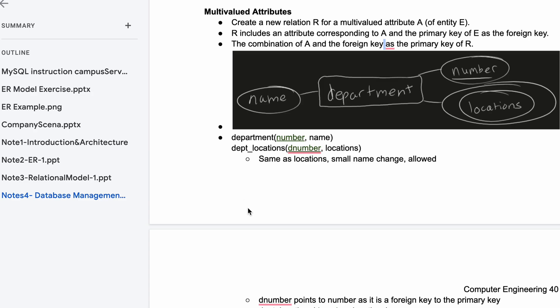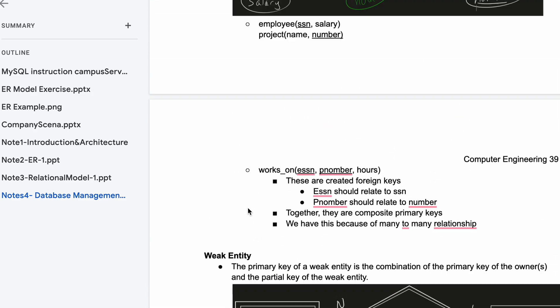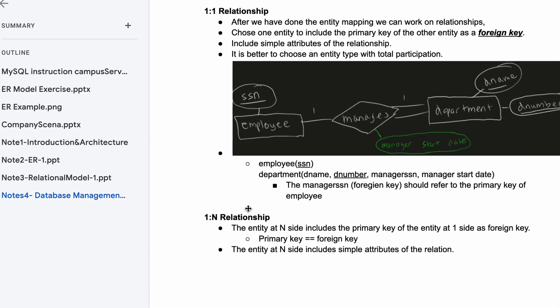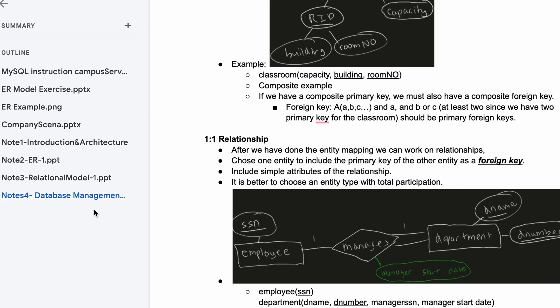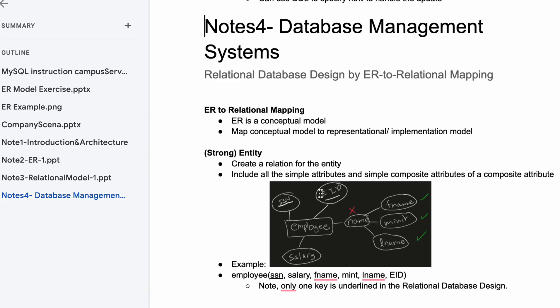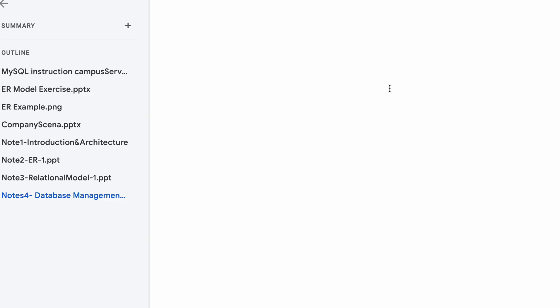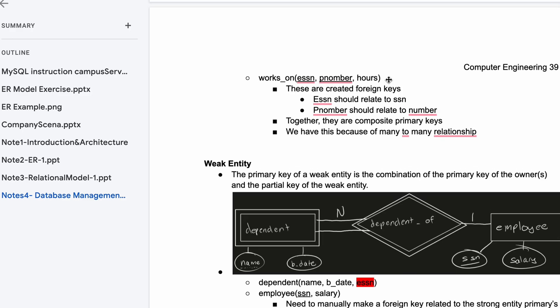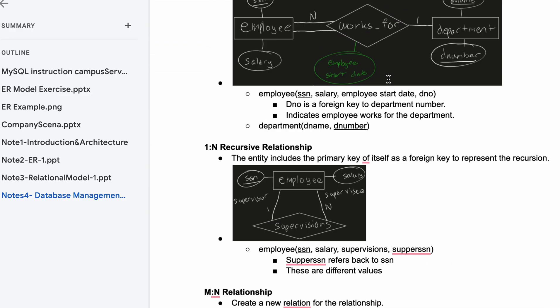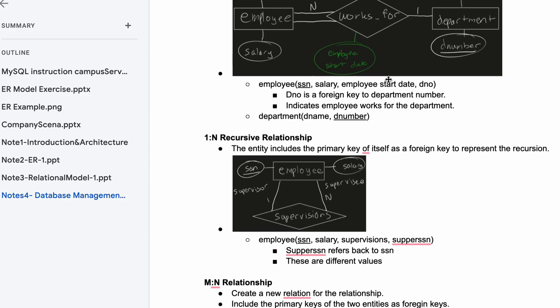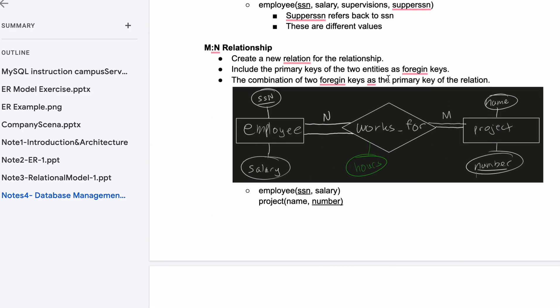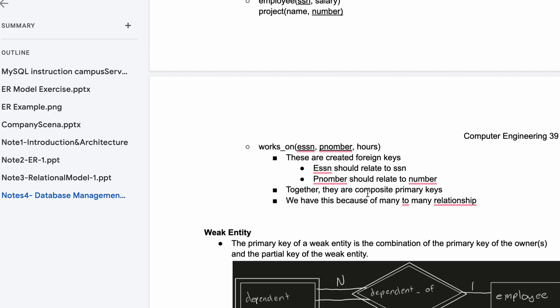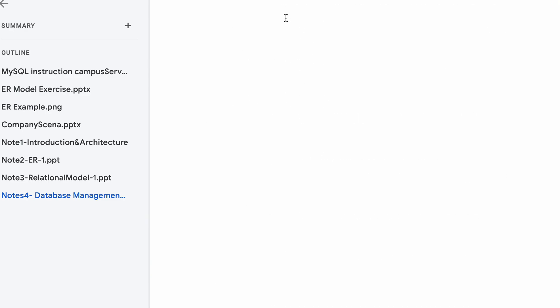Looking at multi-valued attributes, this is the last section of our database management systems notes where we talk about relational database design by ER to relational mapping. Scrolling down here, we've gone over one-to-one, weak entity, one-to-many relationships and how we would convert these to tables.